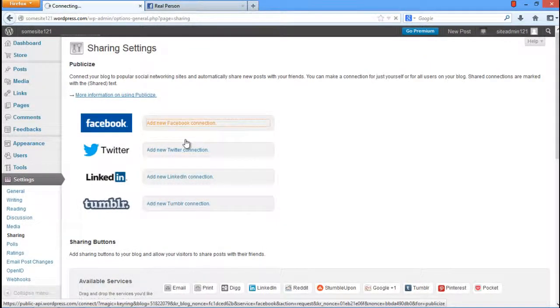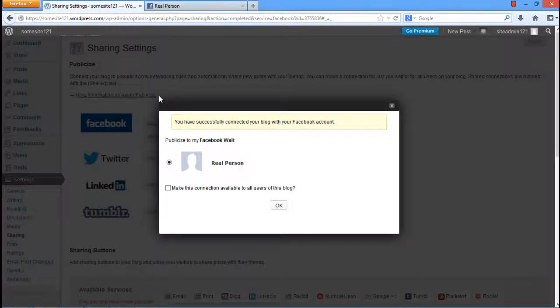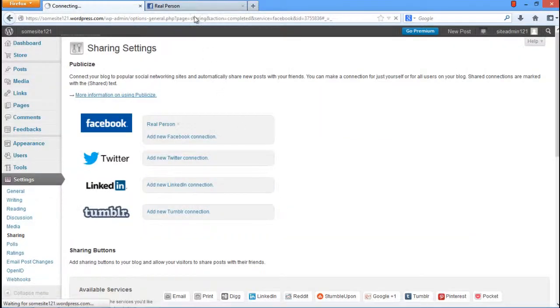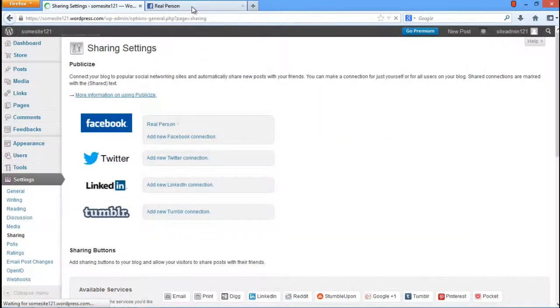Over here, click on the Add New Facebook Connection button. After that, you will be prompted by a notification, which will ensure that you have successfully connected your blog with your Facebook account. Click on the OK button to proceed.